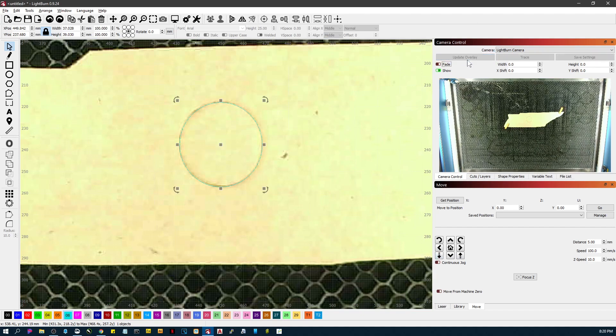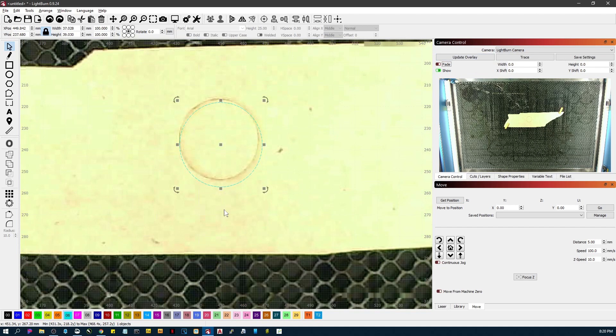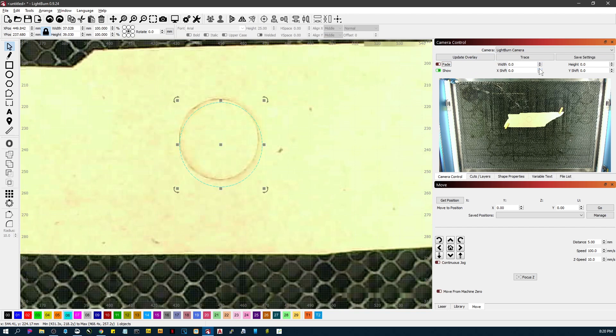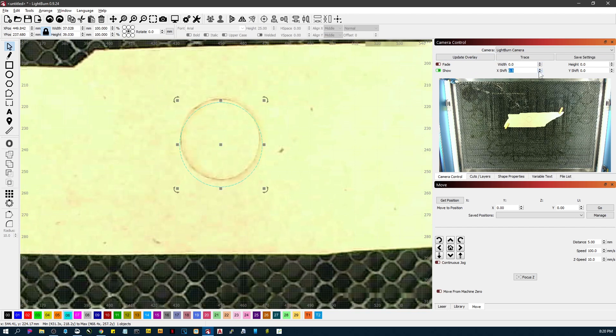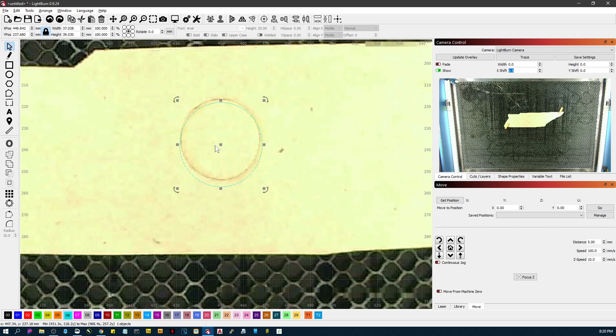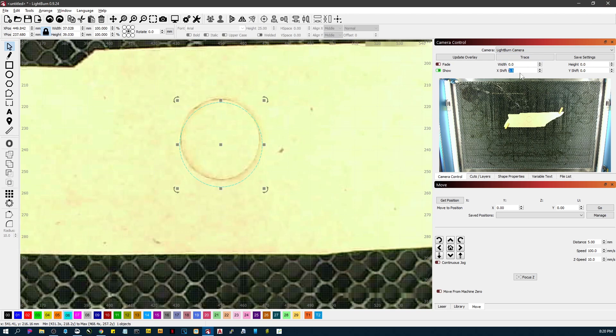Update the overlay and see how far off it is. So again, you can change your width and height and your shift and stuff like that to walk this display back into what you actually have if you don't want to actually recalibrate your camera. And when you close LightBurn, all of these will reset unless you hit save and then it'll be a permanent thing.